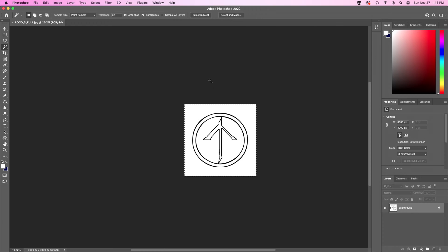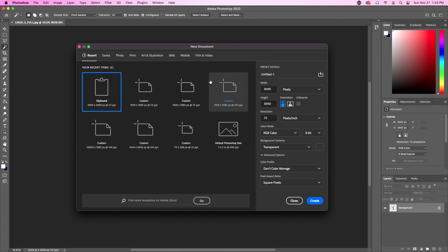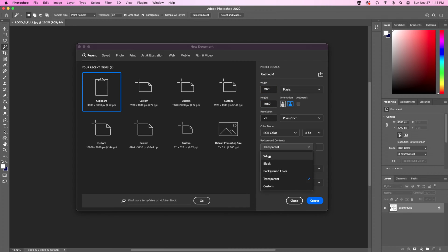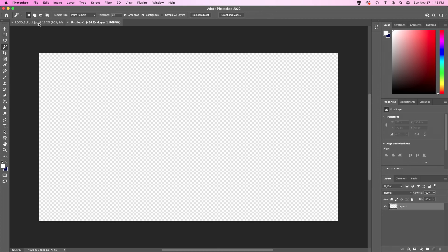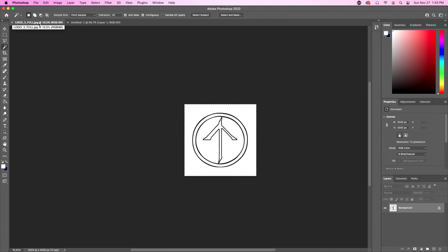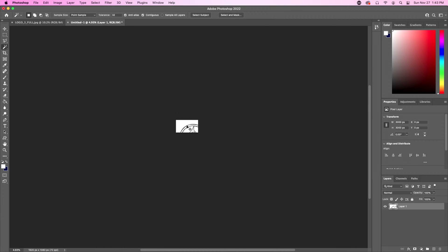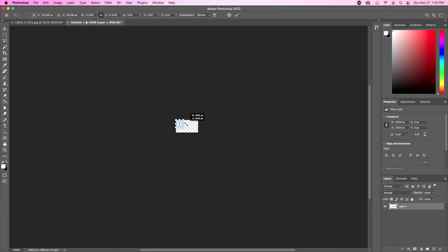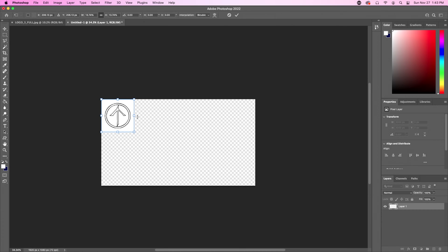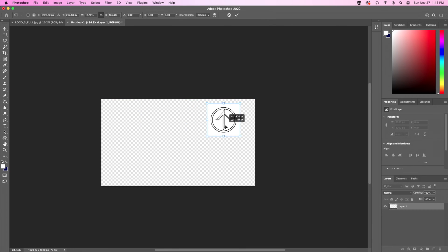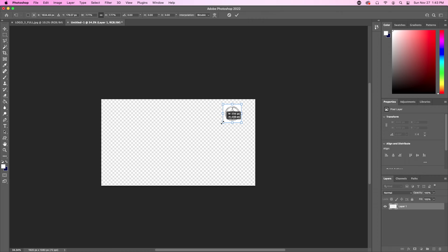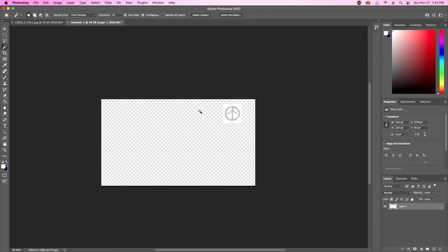Our adventure begins in Adobe Photoshop, where we will create a new file, and we're going to make that 1920 by 1080, and make sure that your background contents are set to transparent. If they're set to white, black, or background color, this will not work. Click Create, and then go to your logo, select All, Copy, and Paste, and then resize it to be a not-ridiculous size for a corner bug. That looks good enough for me.